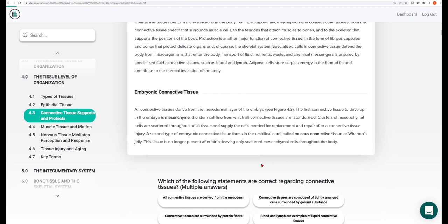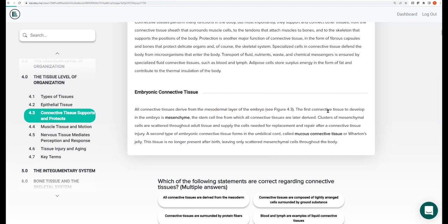All connective tissues come from the mesodermal layer of the early embryo. The first connective tissue is called mesenchyme, the stem cell line from which all other connective tissues are derived. Mesenchymal tissue is spread throughout the body, and even in your adult body you have stem cells waiting to repair damaged connective tissues. There is also a second embryological connective tissue formed in the umbilical cord called mucus connective tissue, or Wharton's jelly, which is only present in the fetus and not in the adult body.